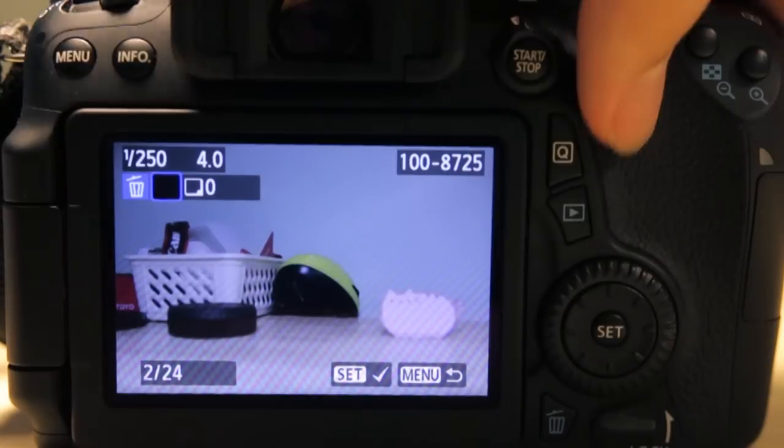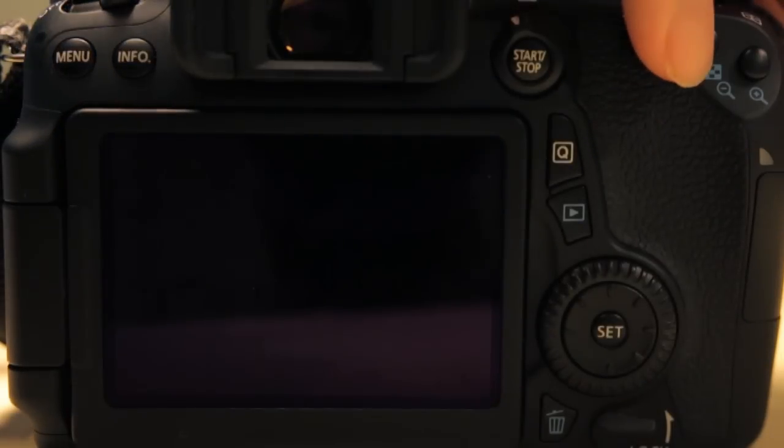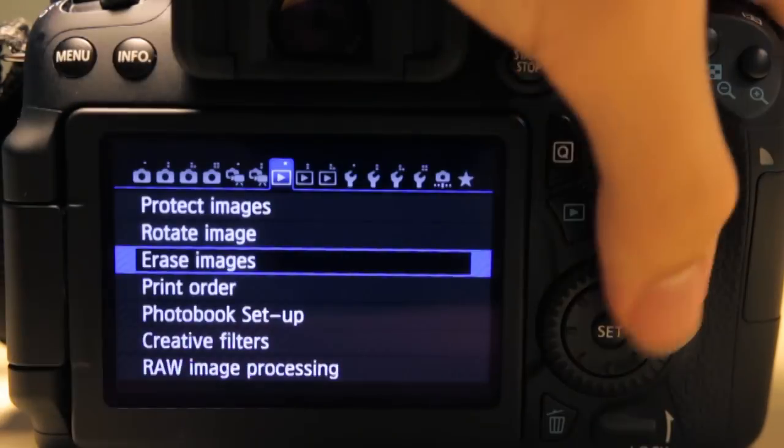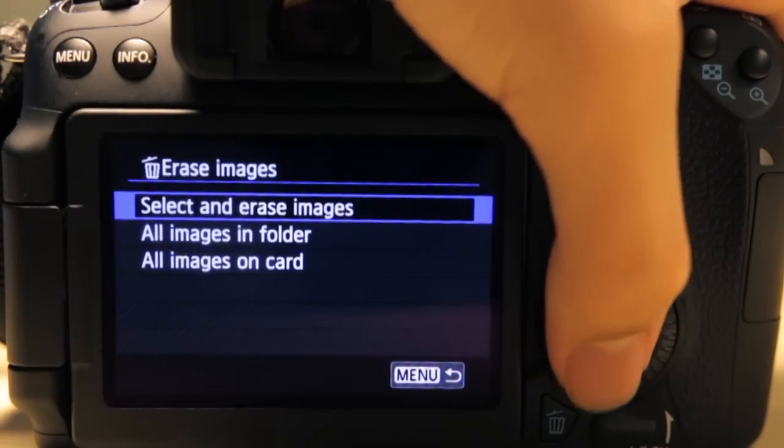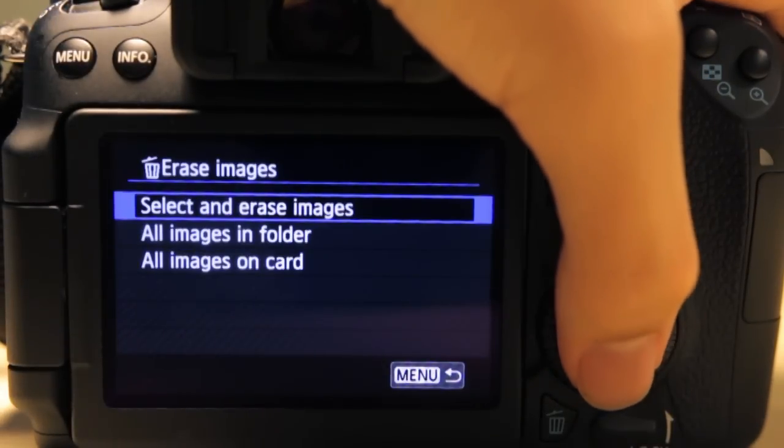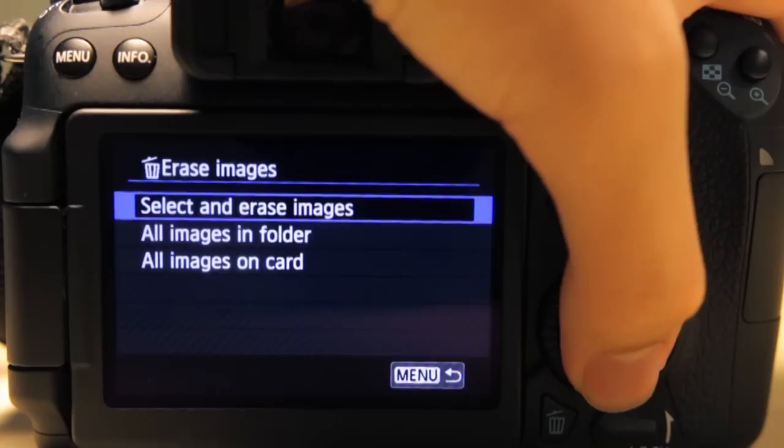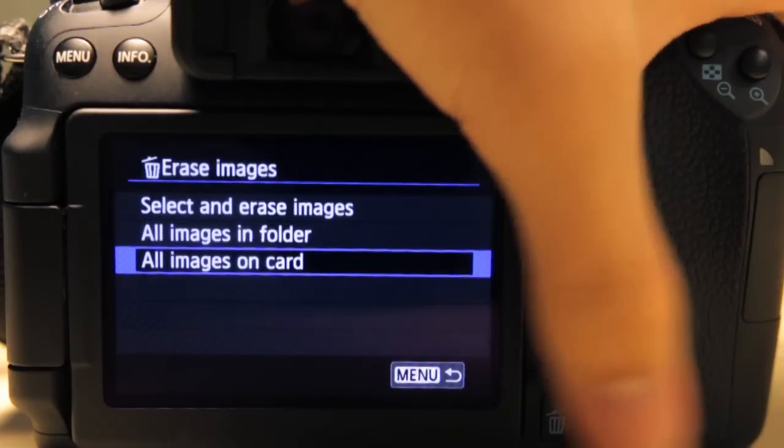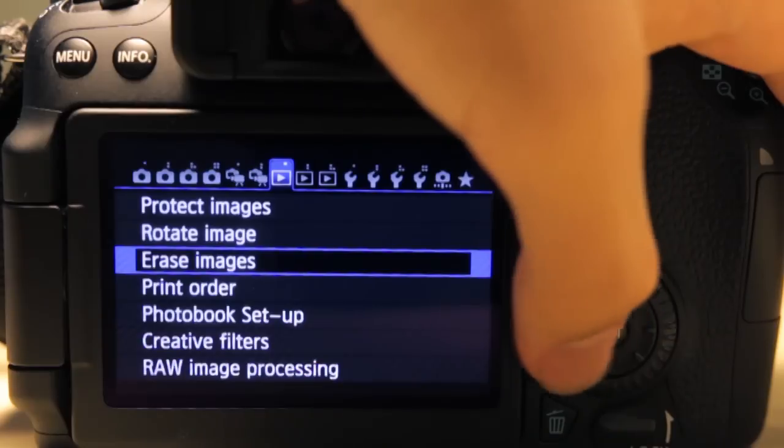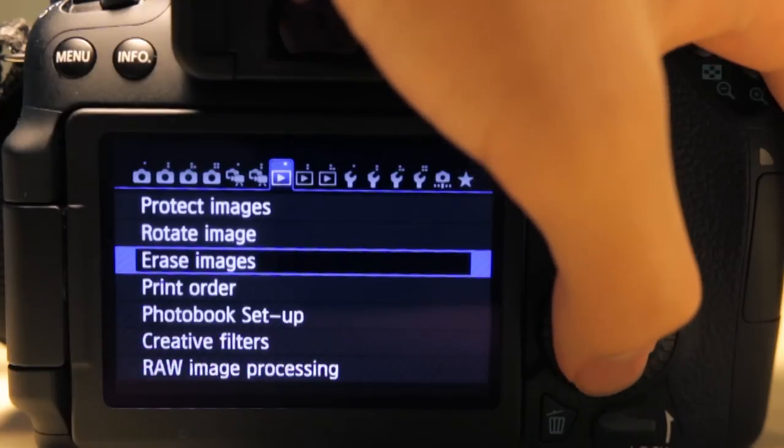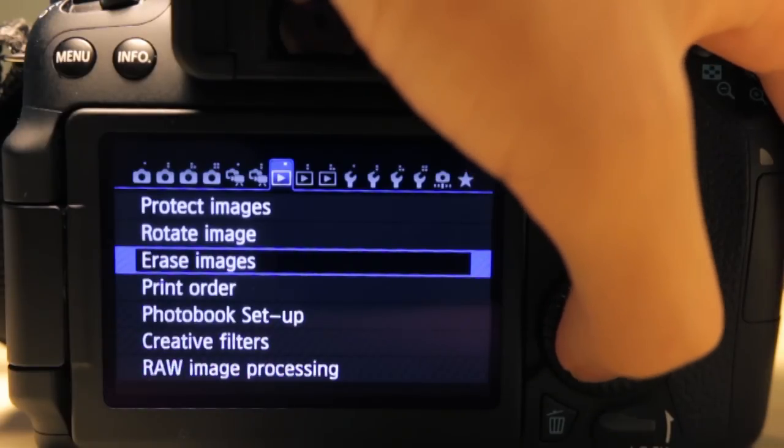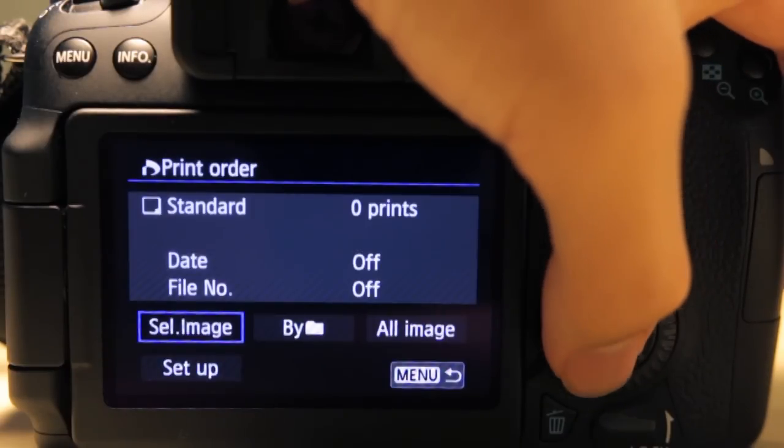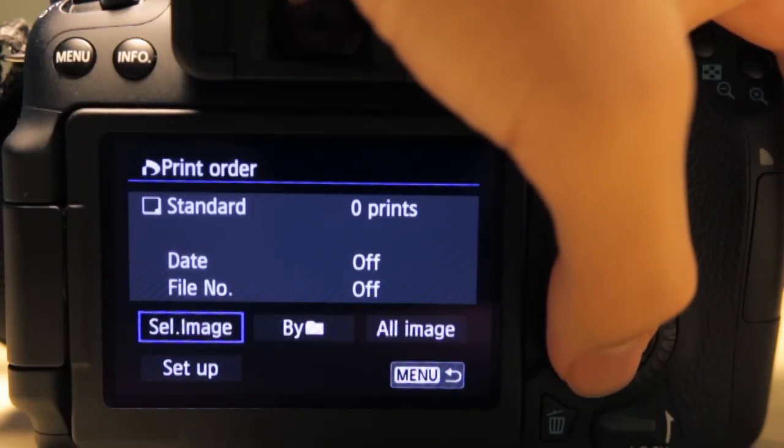You can erase images. You can select and erase the images you don't want. You can erase all images in a certain folder and all images on the card.